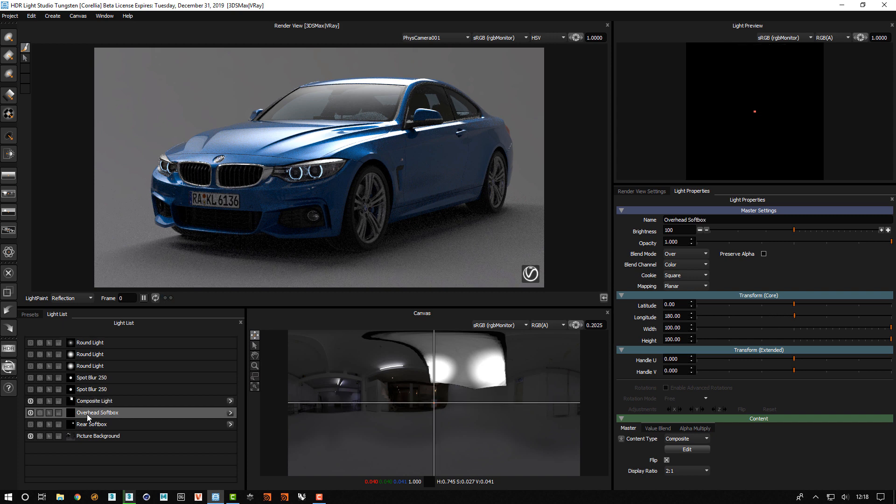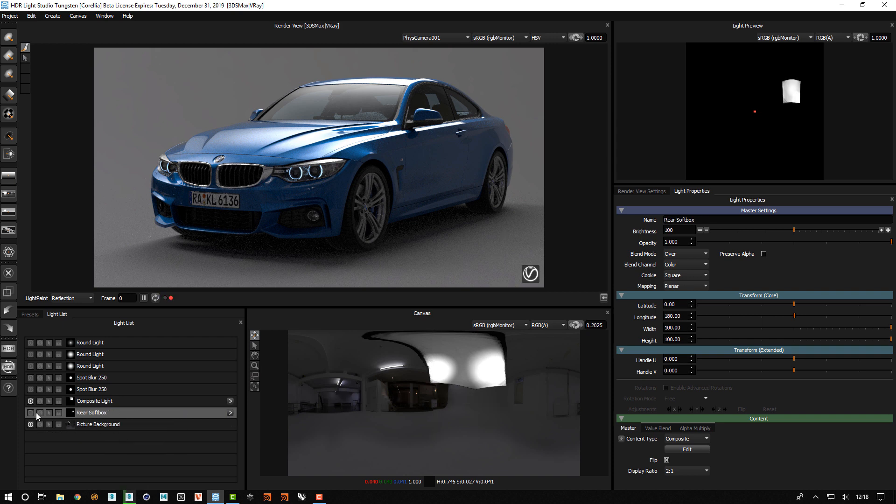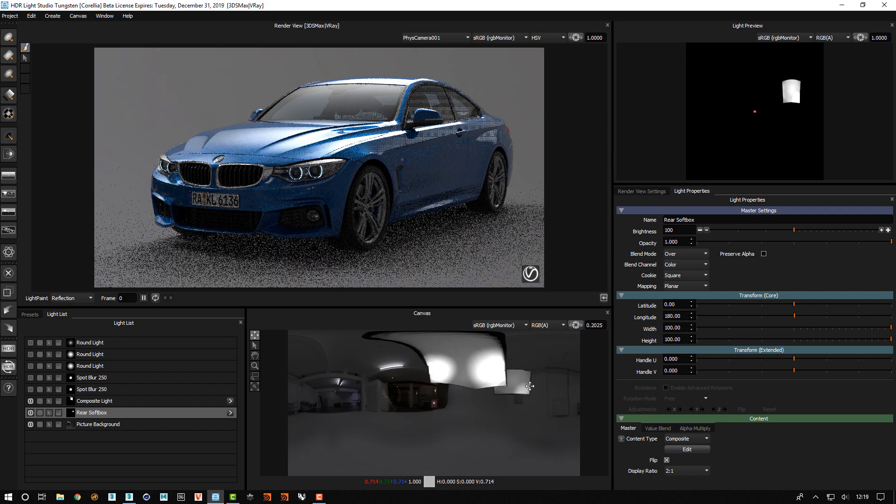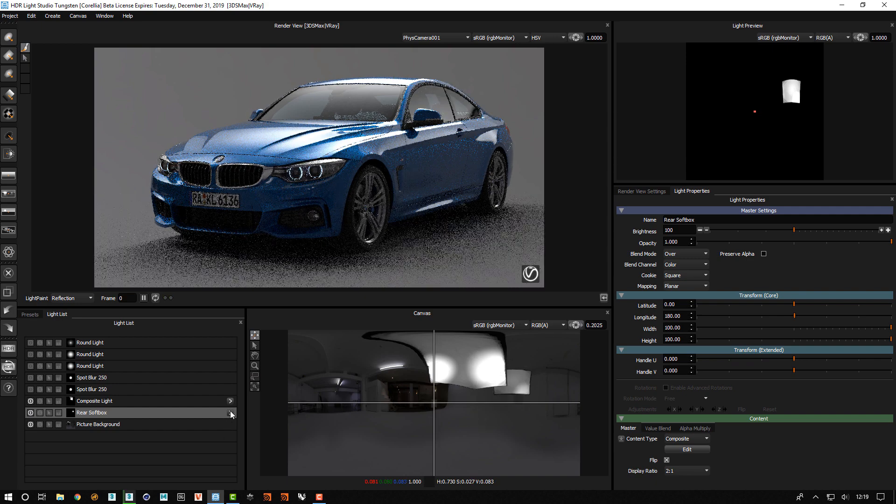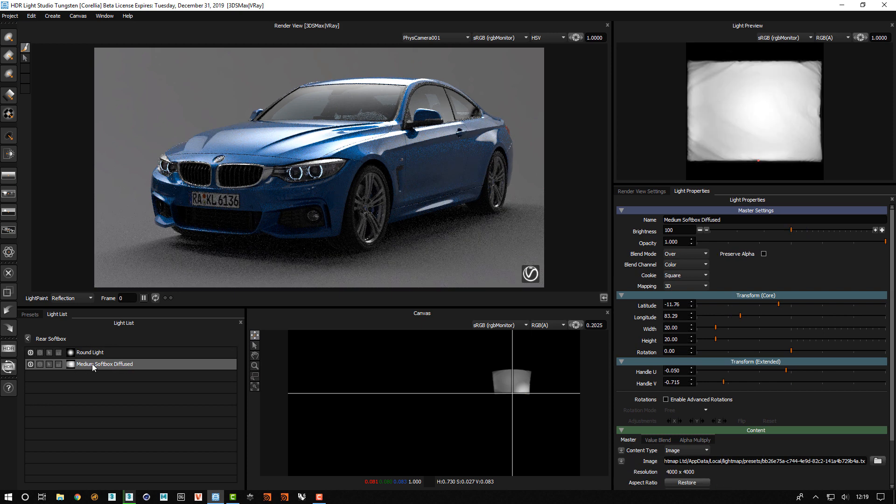We have our original composite that is now empty, so we can delete that. We had a rear softbox here where we did exactly the same thing, and we had the softbox.